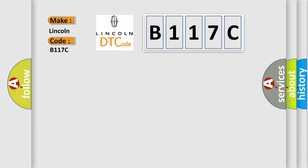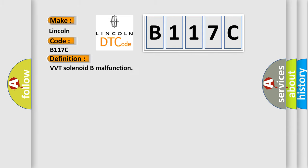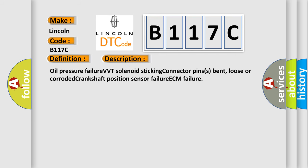The basic definition is VVT solenoid B malfunction. And now this is a short description of this DTC code.